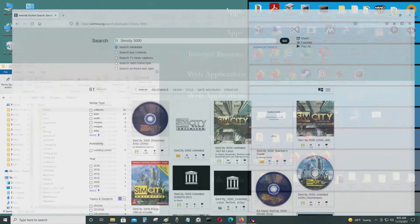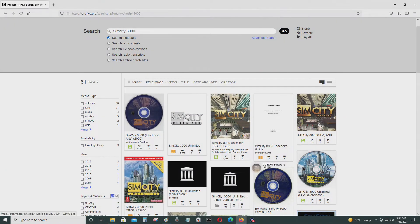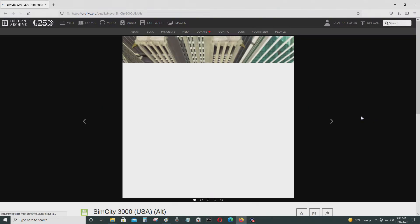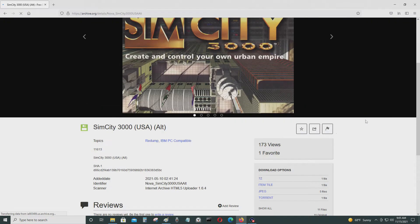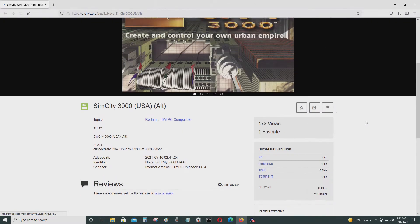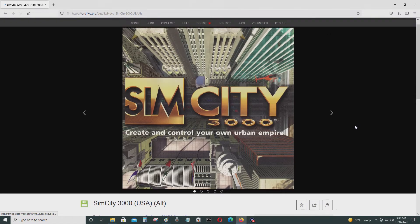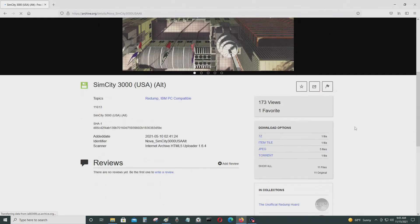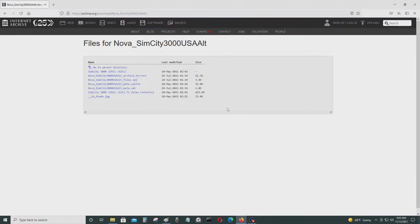So first you just go and get the program. They have it at archive.org. So I'm just going to get it here. I'll leave the link to this URL in the video description below. So just download this.